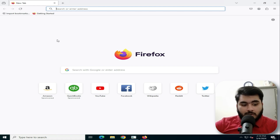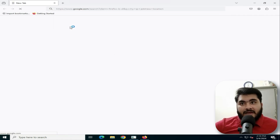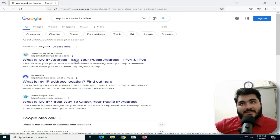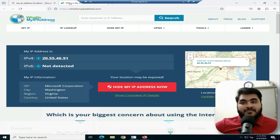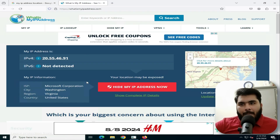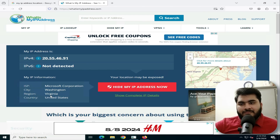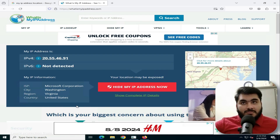First, let's do a Google search for 'My IP Address'. Notice how fast the RDP responds — it is very good. You can see the city is Washington, the region is Virginia, and the country is United States. So you get a USA RDP and can easily perform anything.